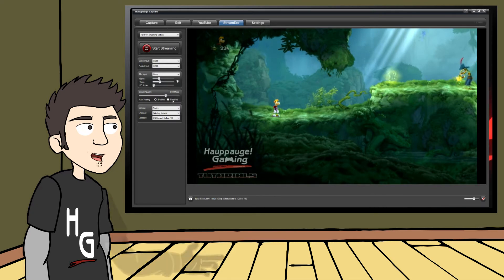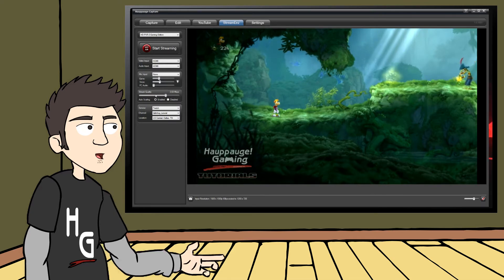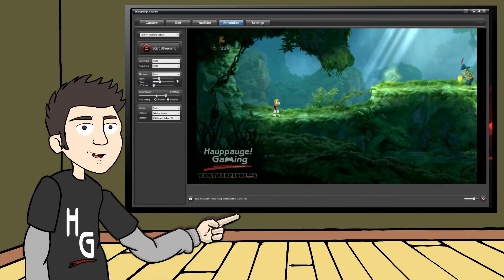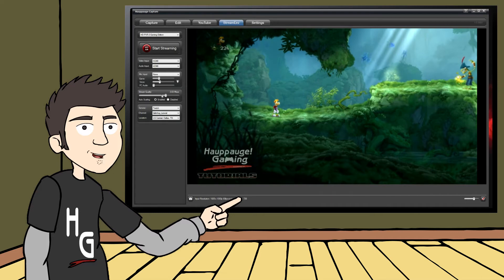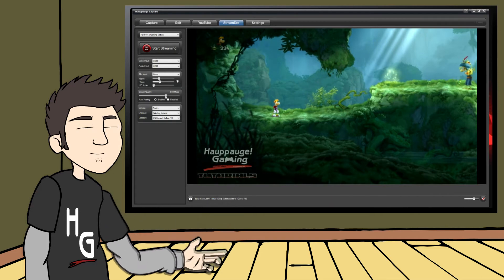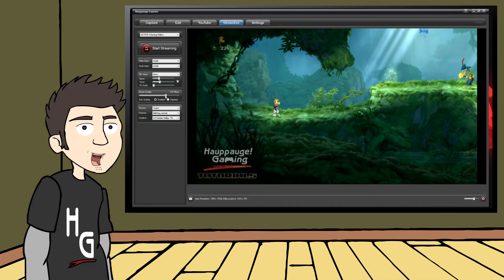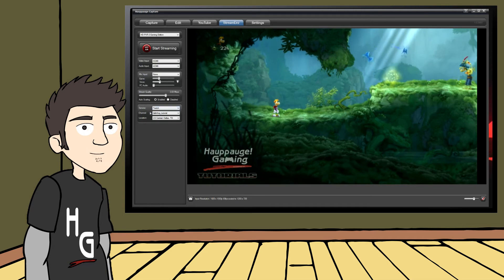Below that is the Stream Quality slider. This works just like the Video Quality slider, and will depend on your own internet upload speed. You will want a faster upload speed if you want to be taken as a serious streamer.